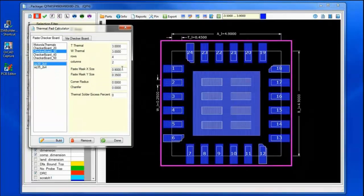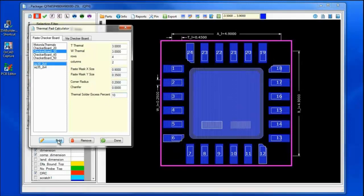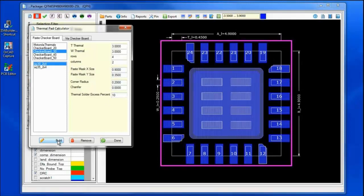Automating a setup for the definitions of the checkerboard pattern and applying a corner radius, with a thermal pad excess or thermal solder excess of 10% — automating the complete thermal pad in a matter of seconds.